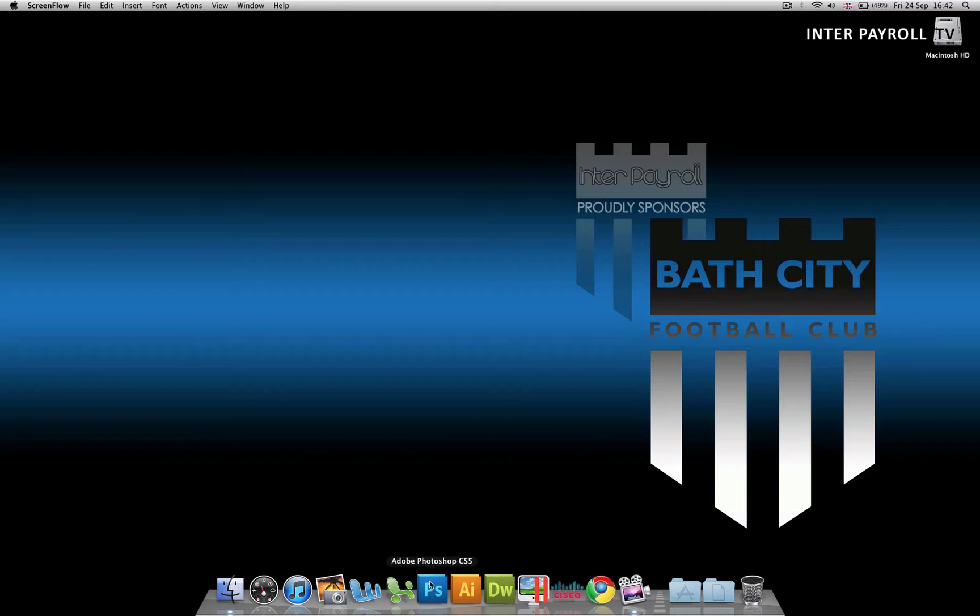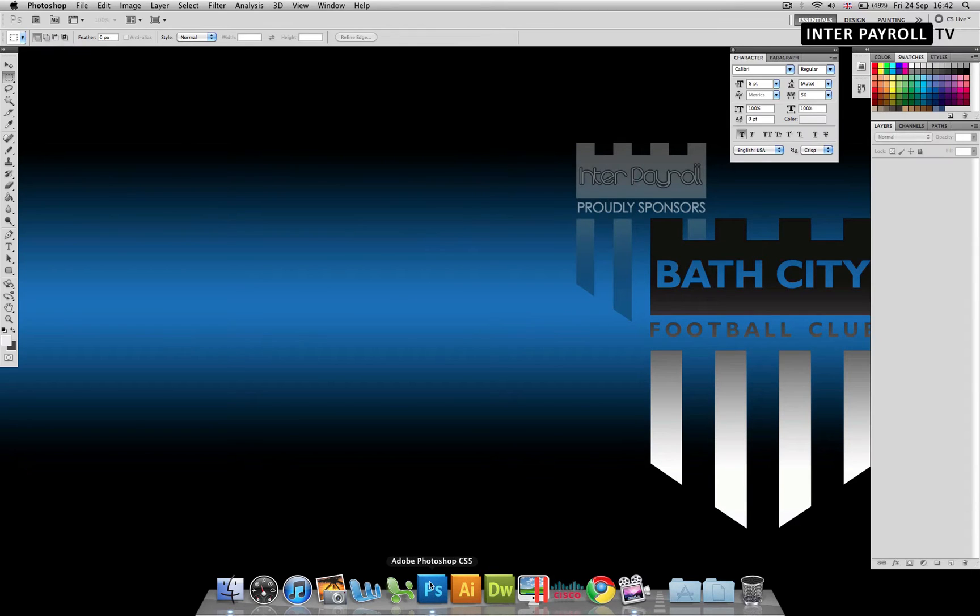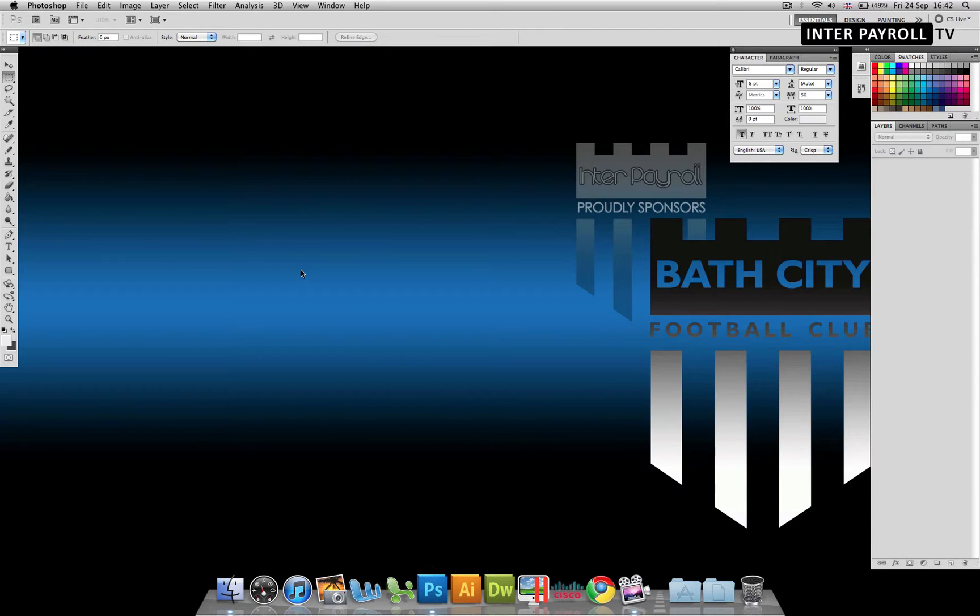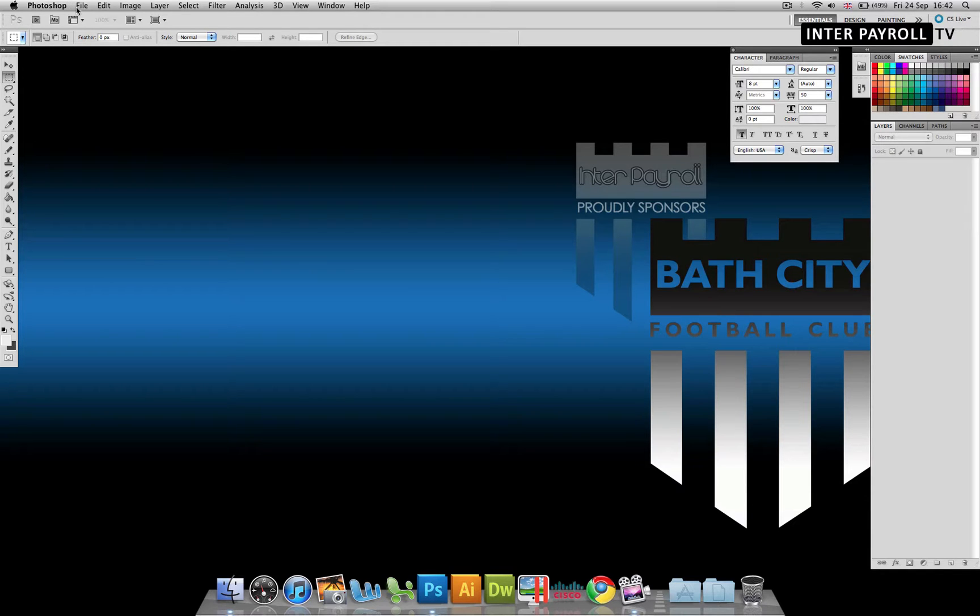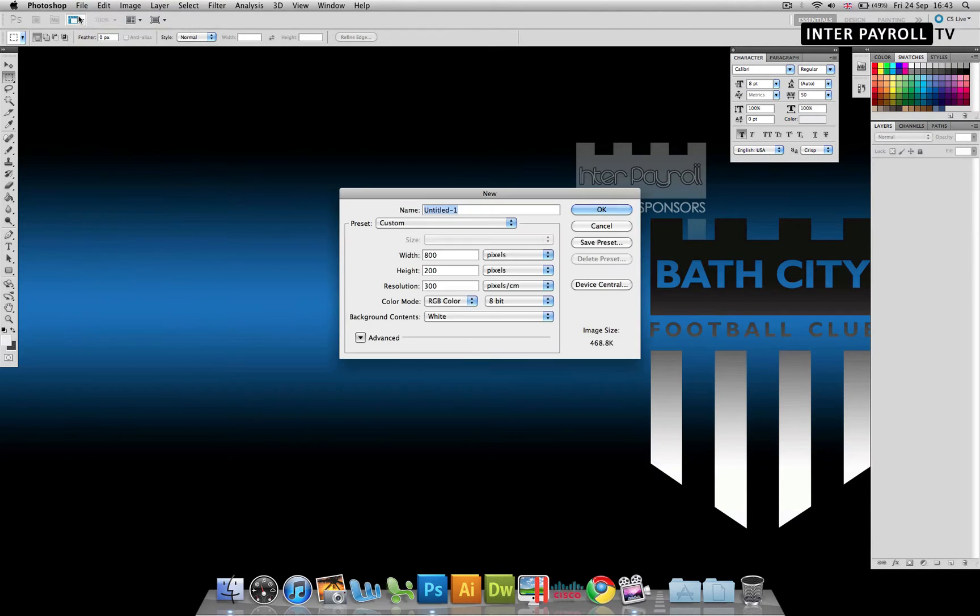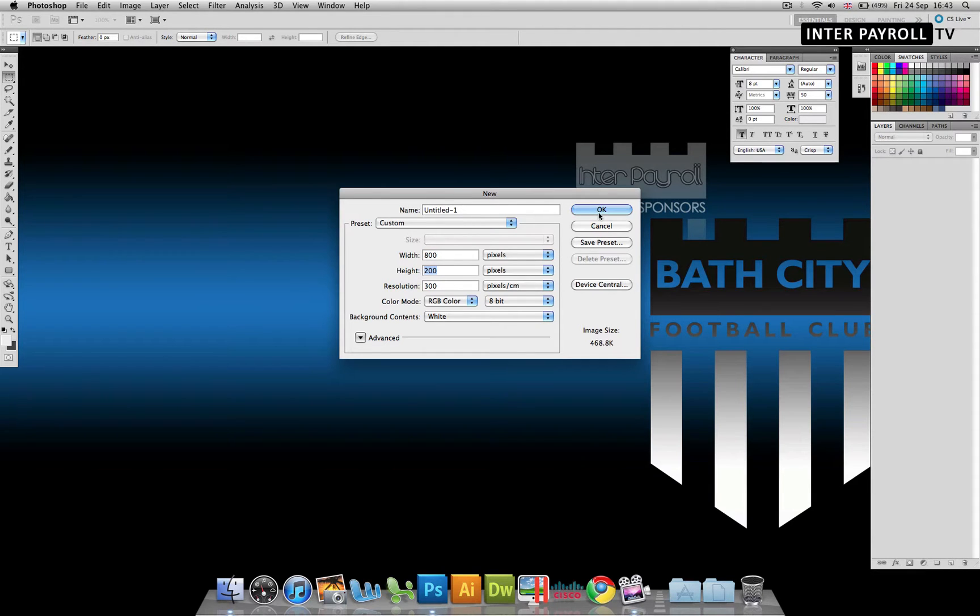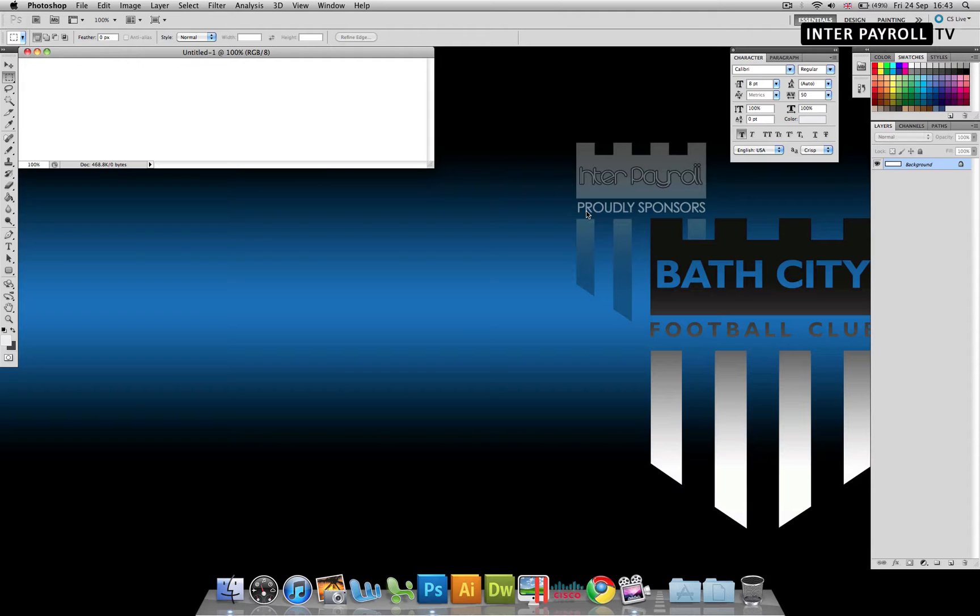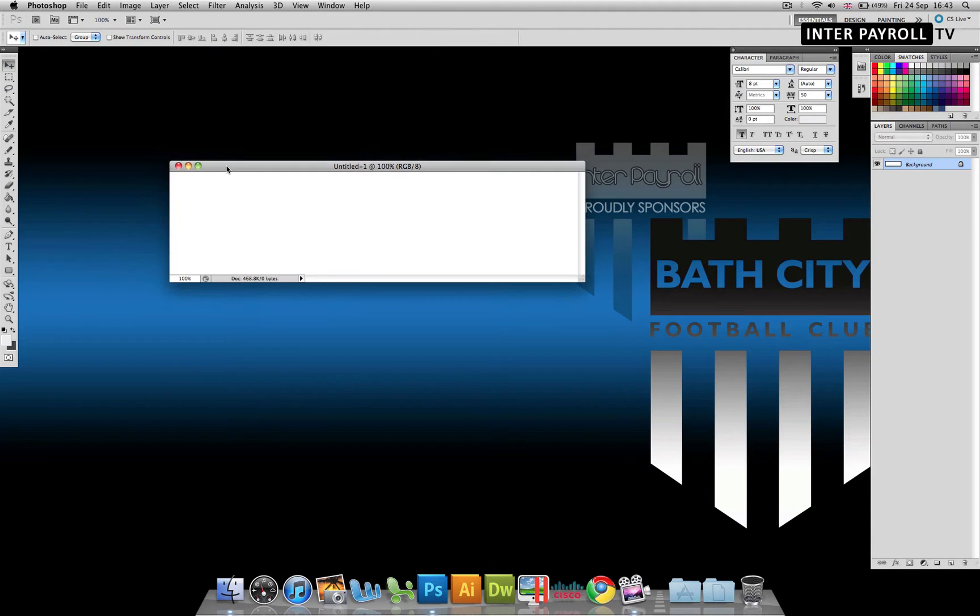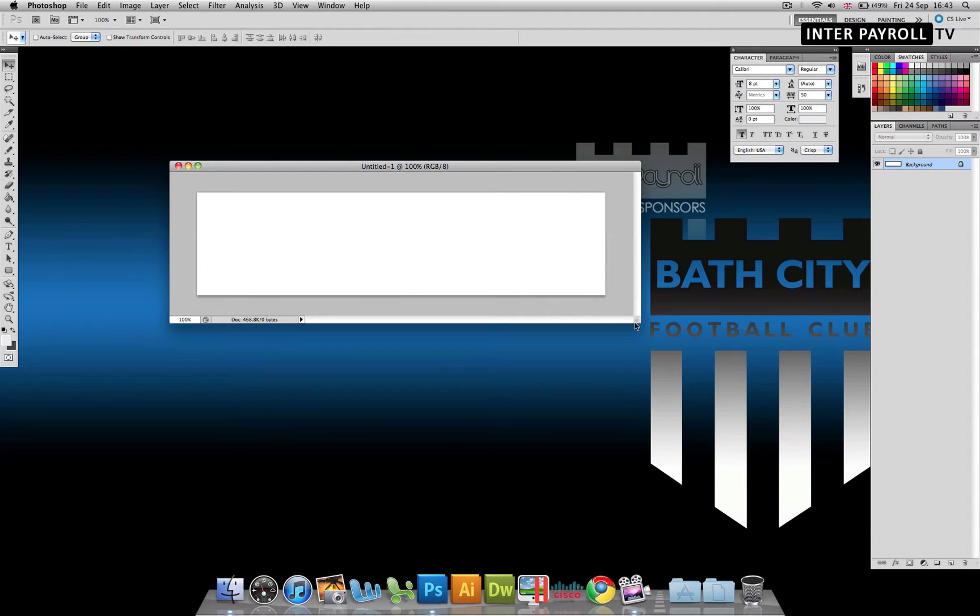So let's go ahead and power up Photoshop. You can use any version of Photoshop, it's not version specific. We'll create a new document with a width of 800 and a height of 200 with a resolution of 300. Go ahead and click OK and there's our canvas.